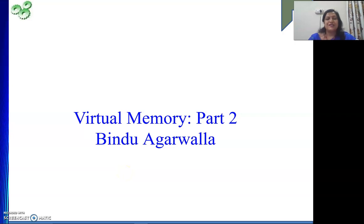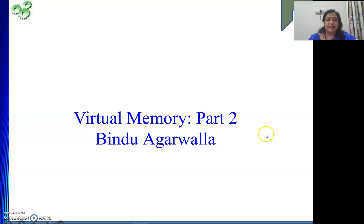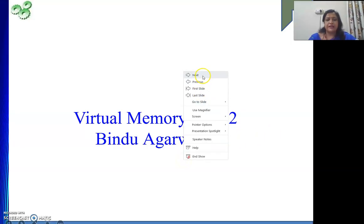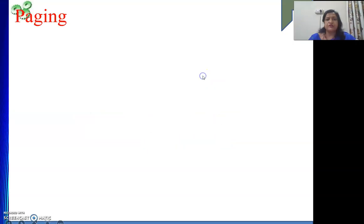Hello friends. Welcome to my channel. In our last video we looked at the concept of virtual memory and its introduction. Today we will continue with the same discussion — the implementation of virtual memory using the concept of paging.